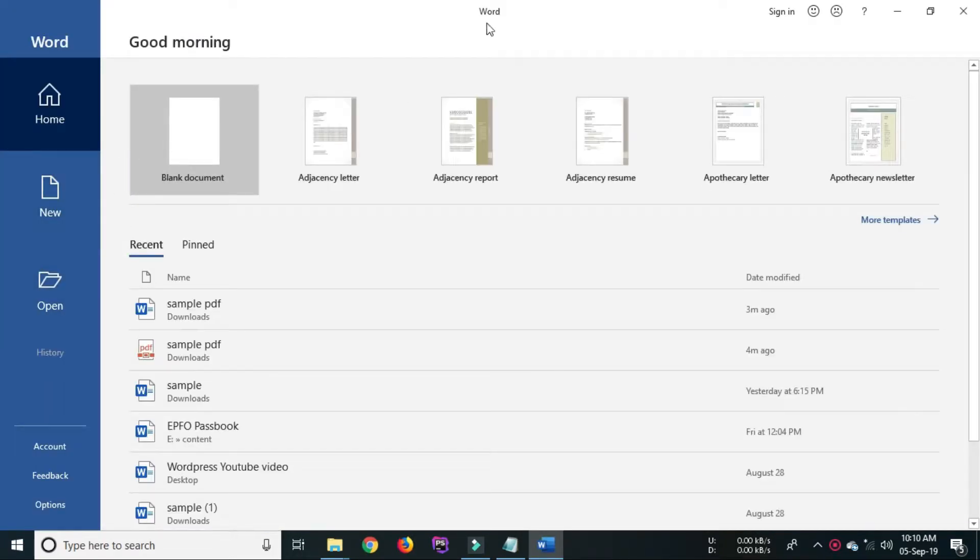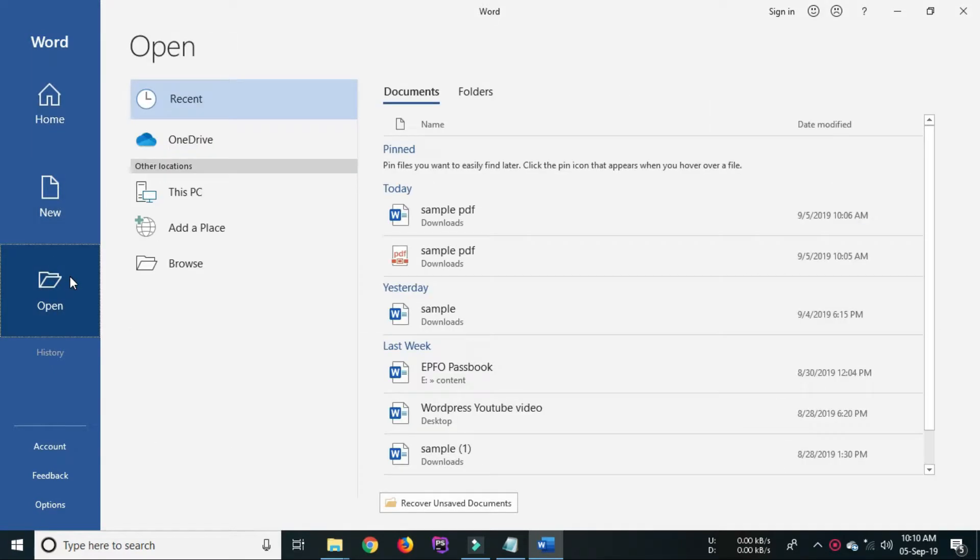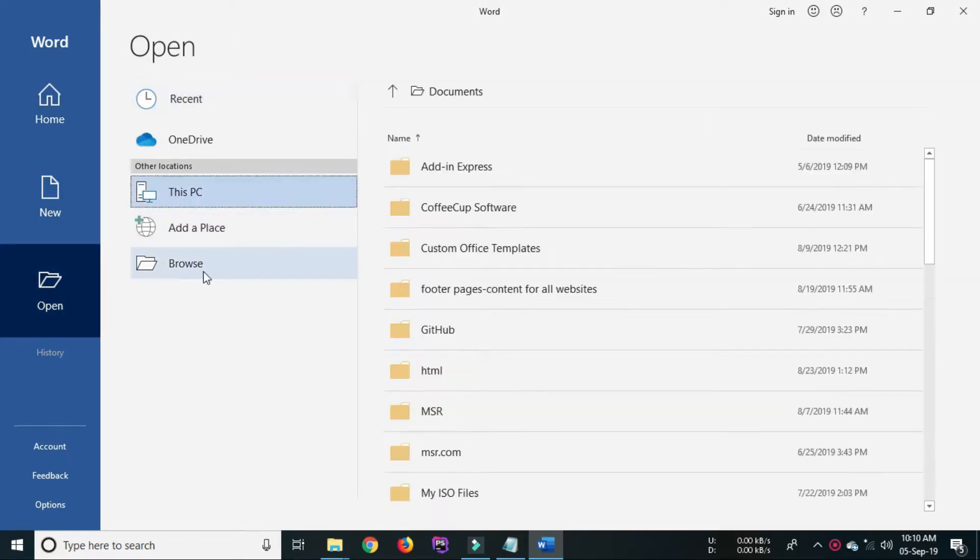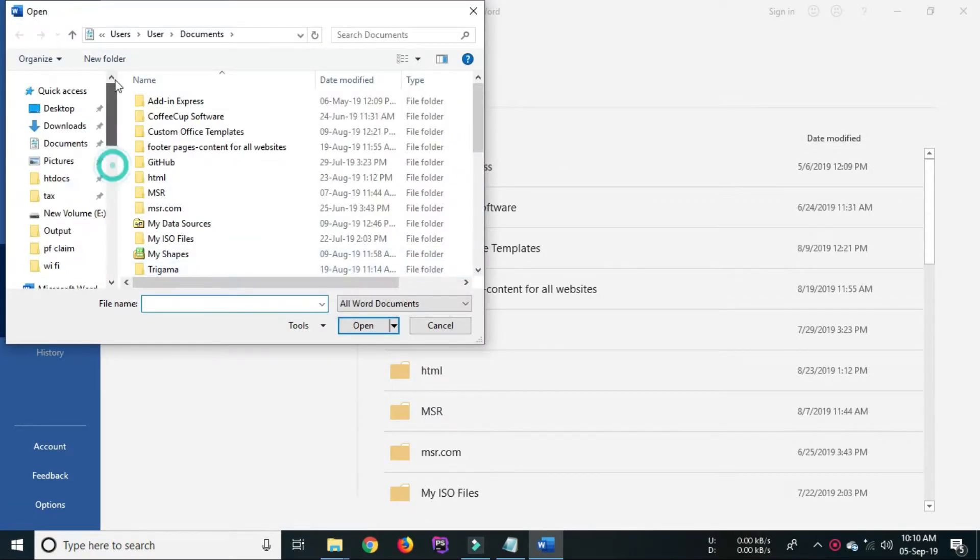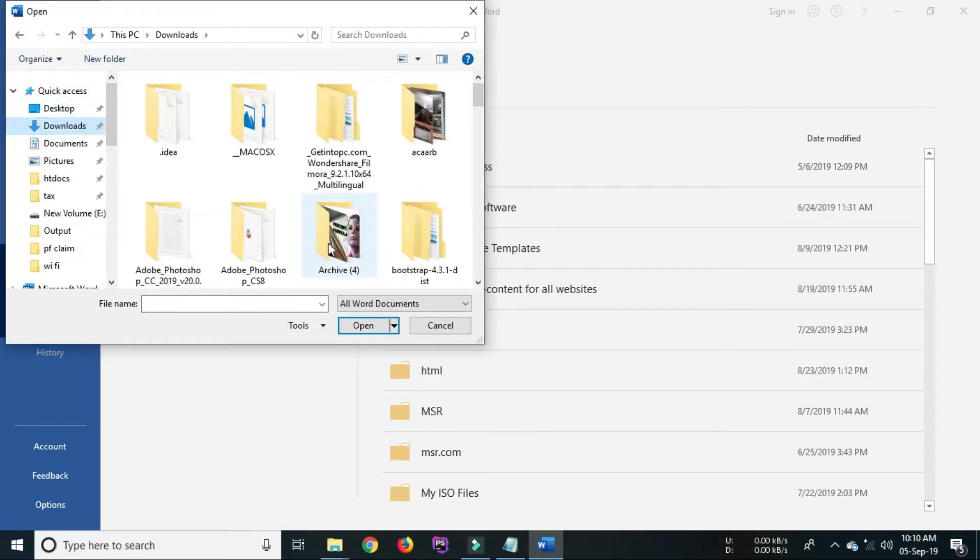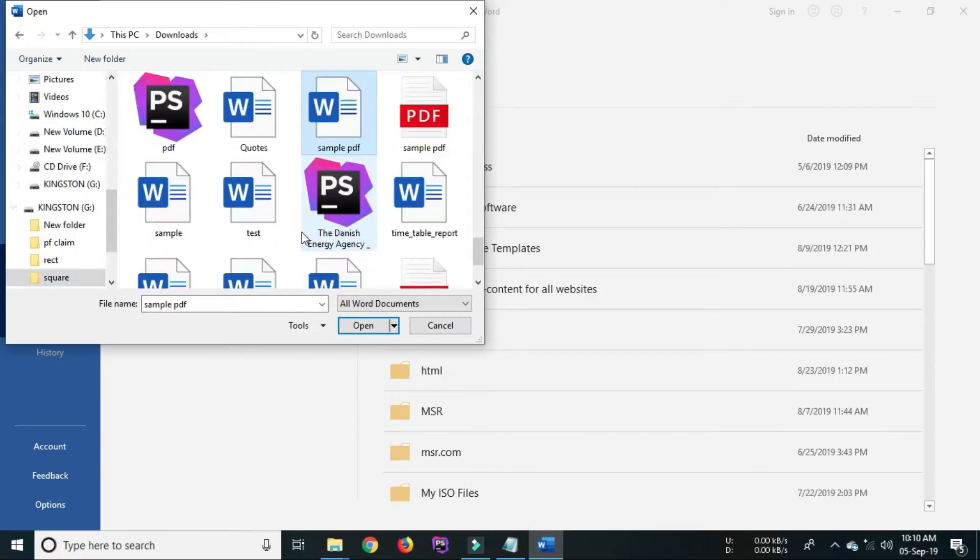MS Word will be displayed. Select open option from the left side vertical menu. From open option choose browse option. After choosing the browse option you will be directed to the This PC window.